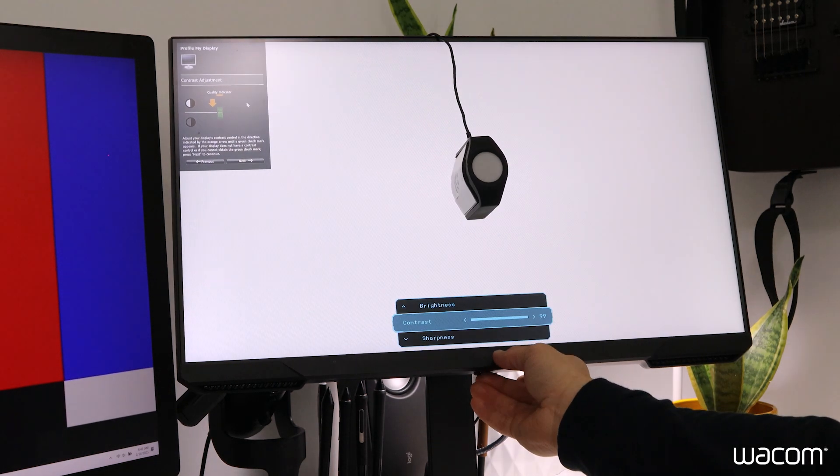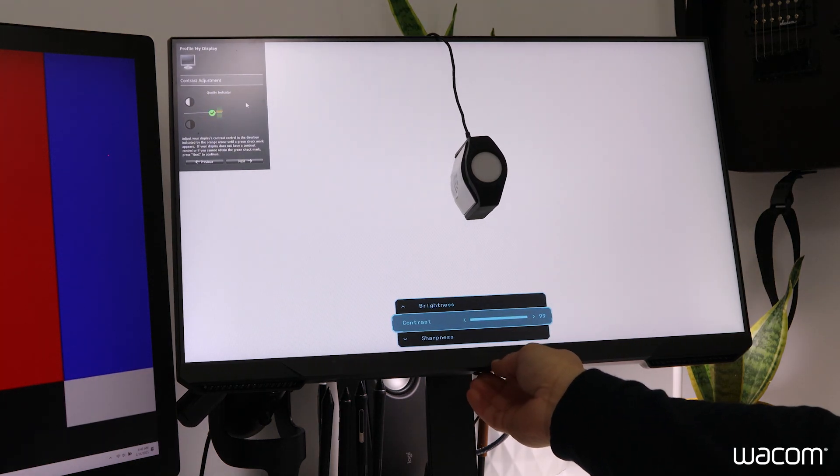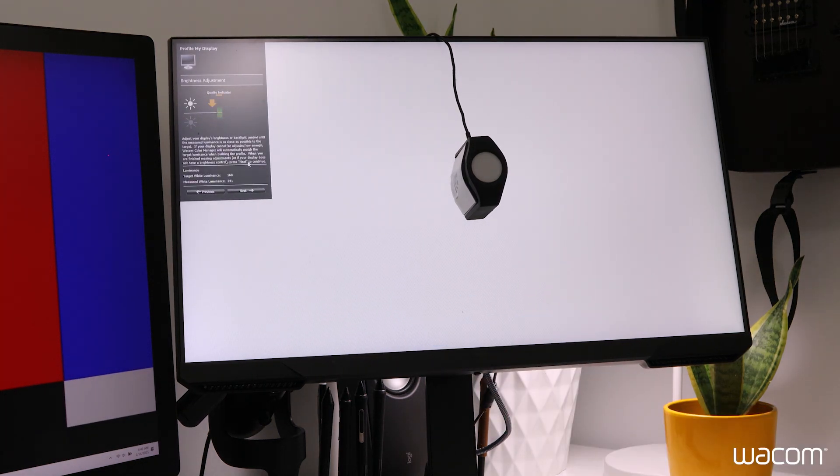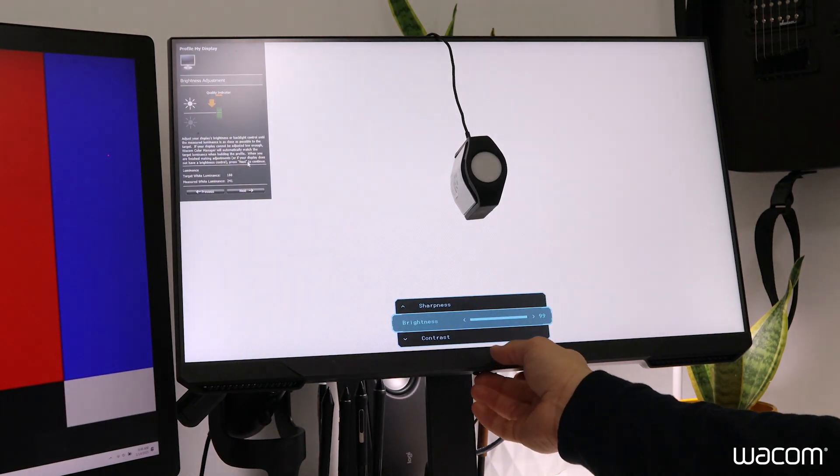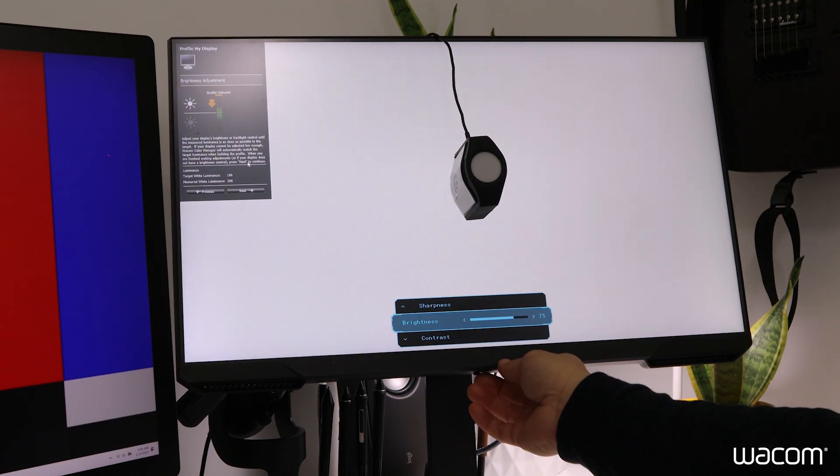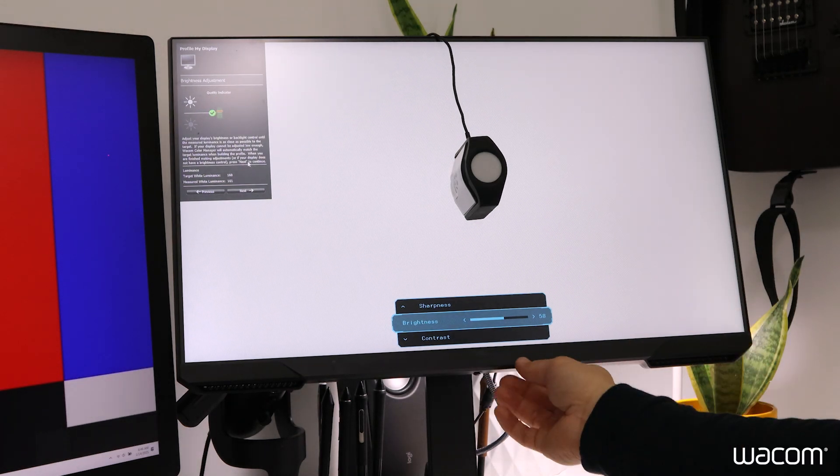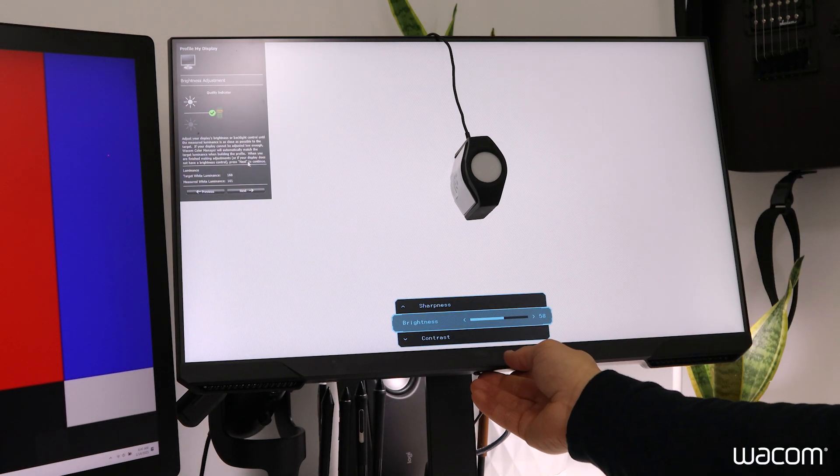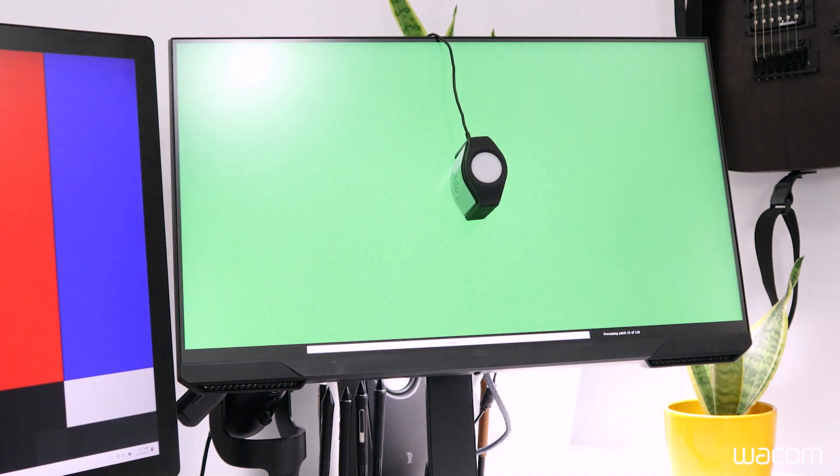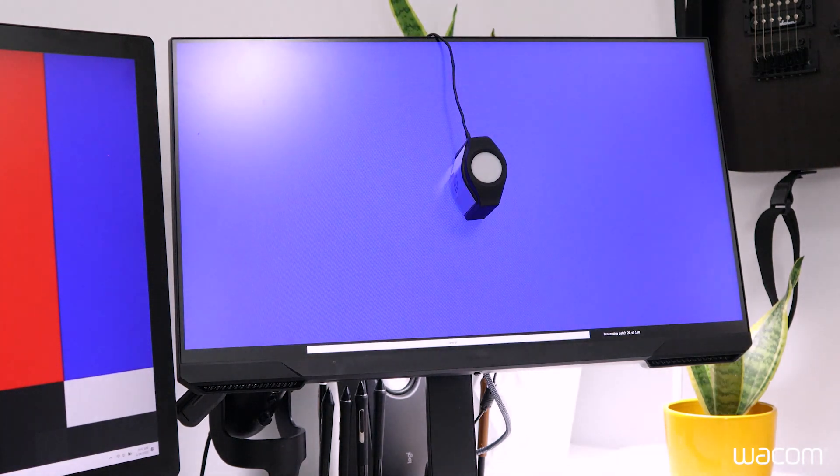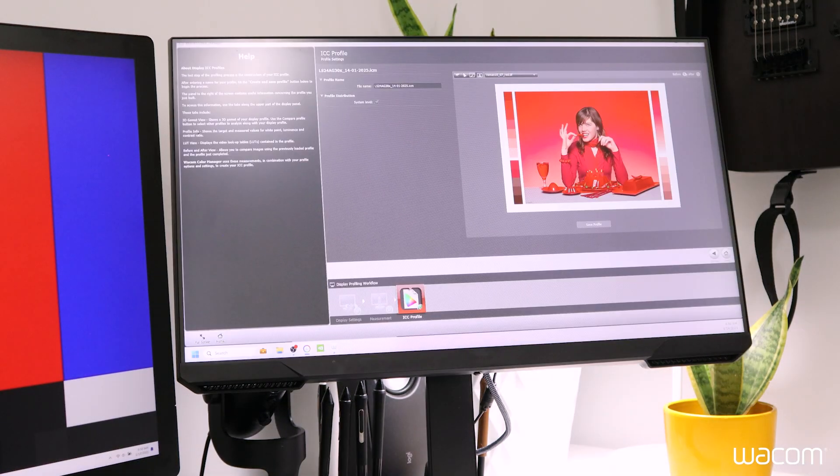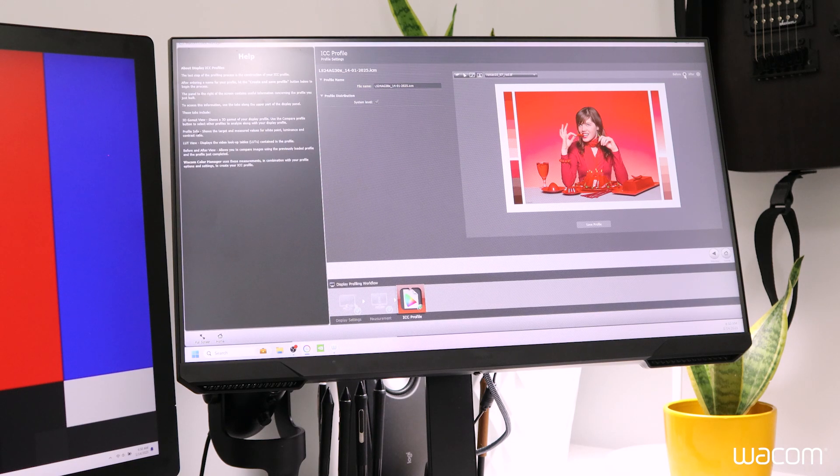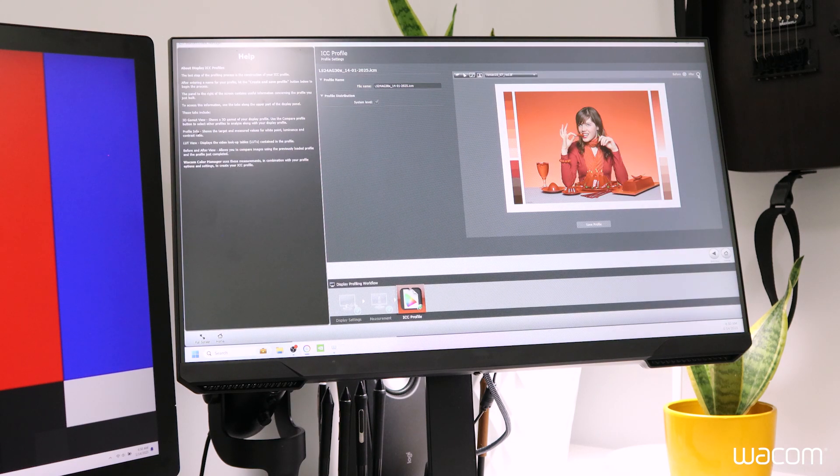Now the Wacom Color Manager software will walk us through manual adjustments of the brightness and contrast values to mirror the target values before running a brief measurement with the colorimeter. These results should provide a more drastic before and after.